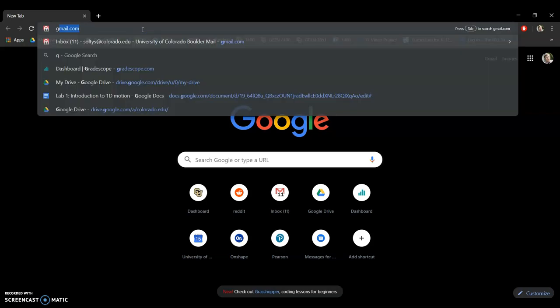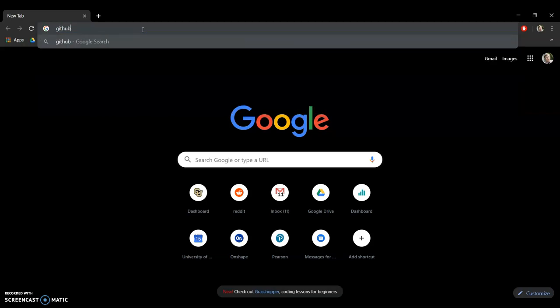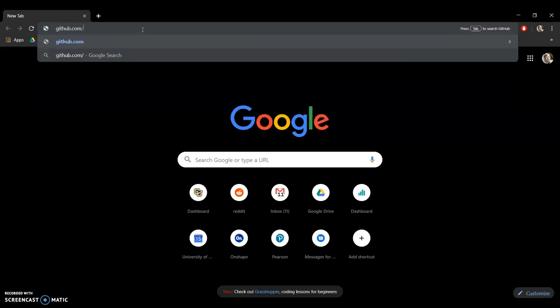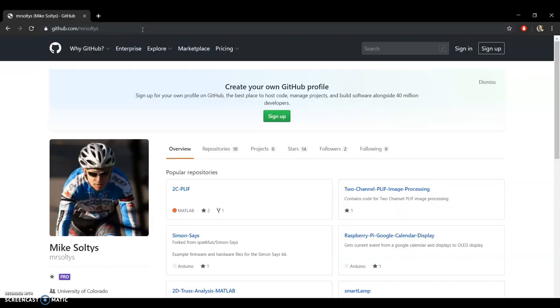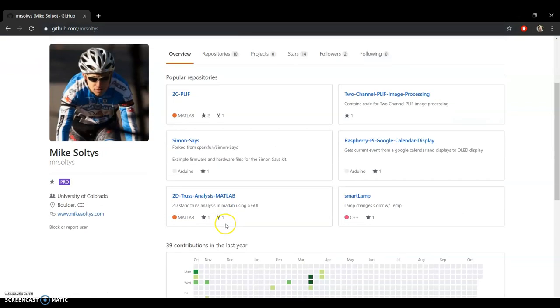So the first step is to go to github.com slash M-R-S-O-L-T-Y-S. That's my GitHub. GitHub is just a site that shares code online.